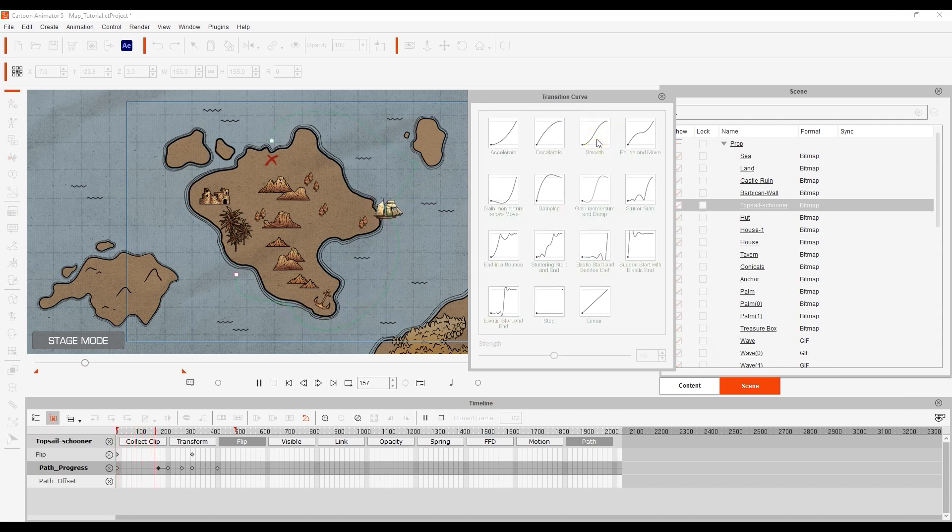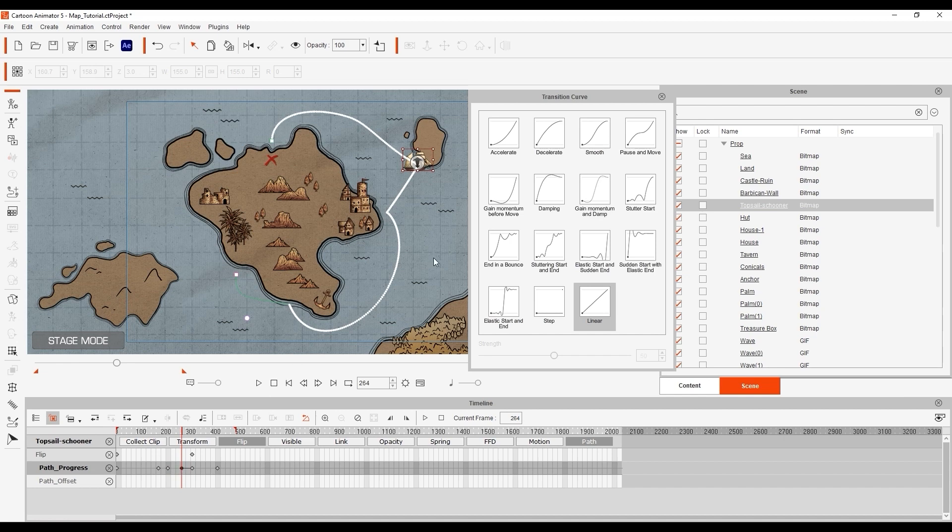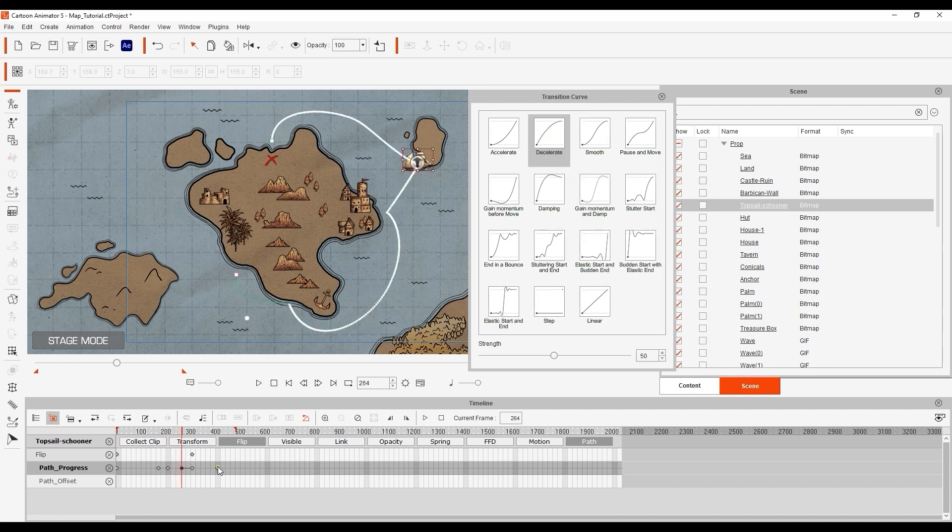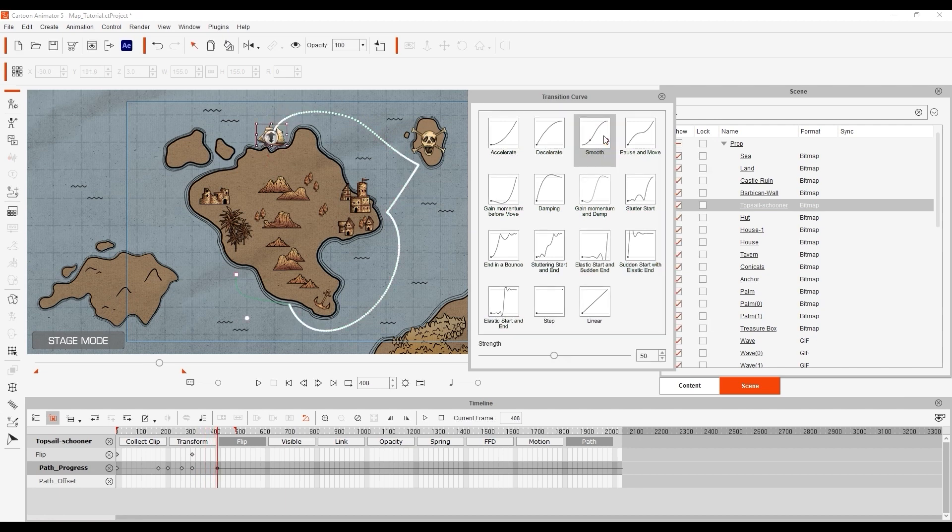When they're all set you can see the result and also notice how the white points on the motion path indicate the movement speed at different positions along the path.